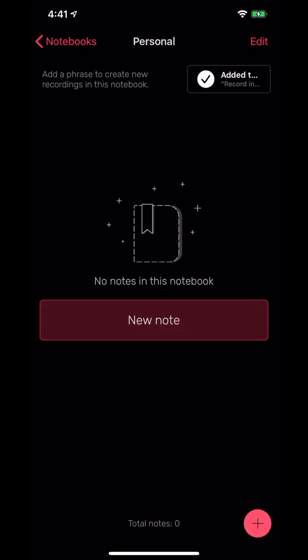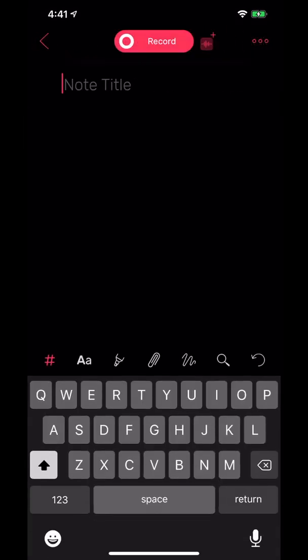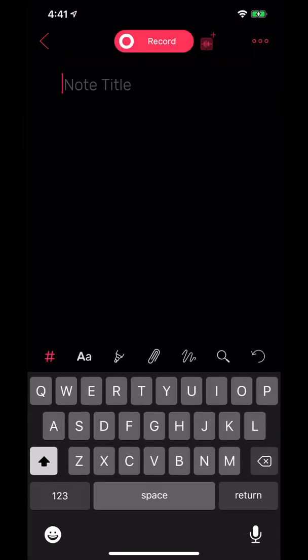I can hit new note here and you'll see it's a very clean layout, but we have a ton of options here. My favorite one by far is the giant record button at the top.